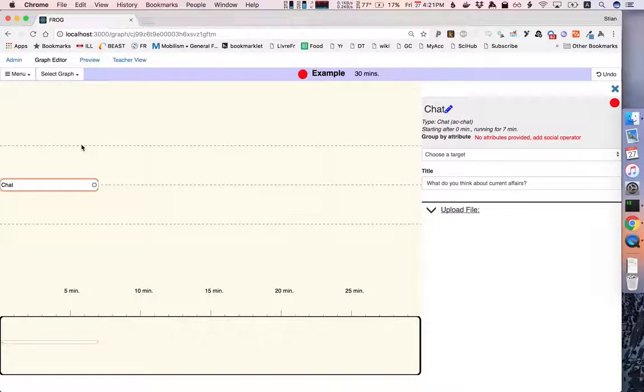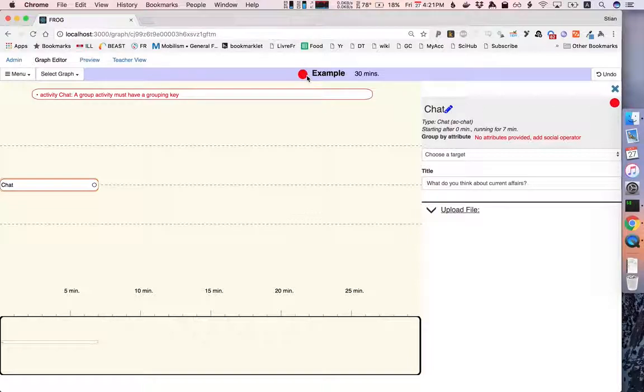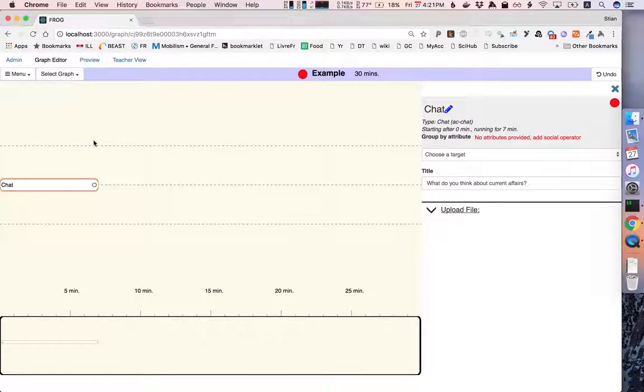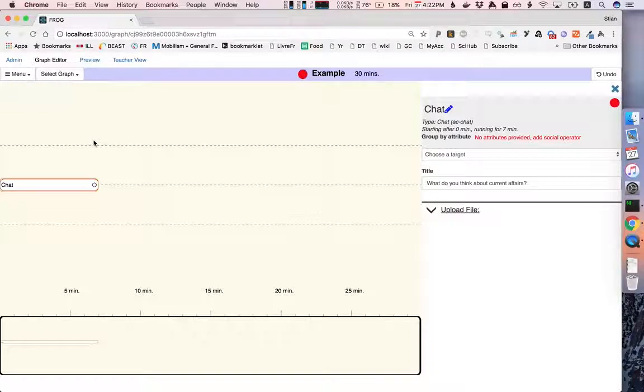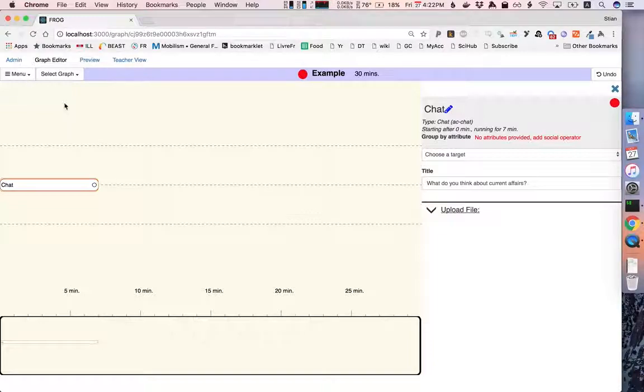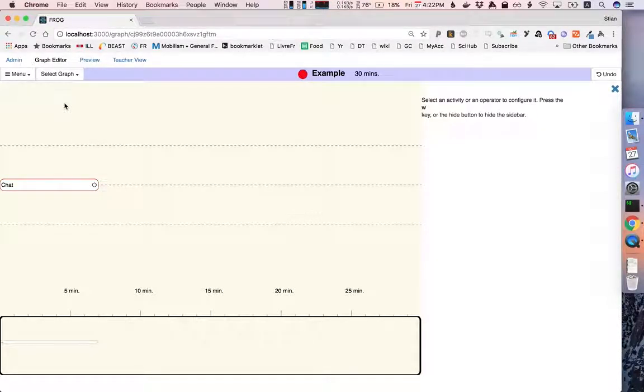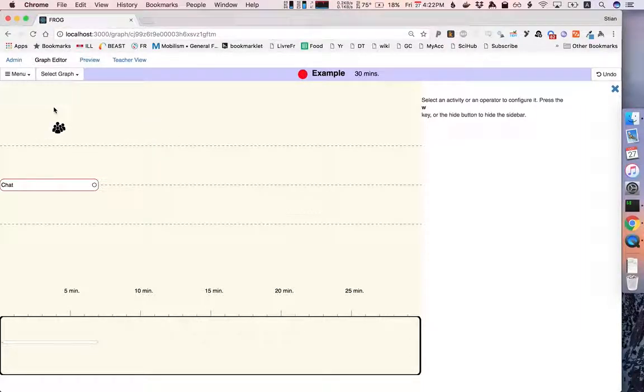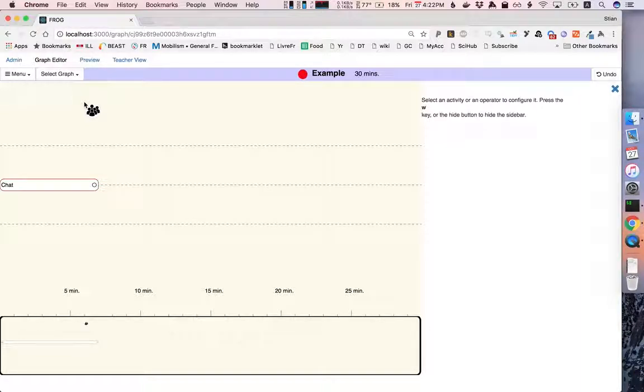If we put the chat on the second plane you'll see that our graph is red. Because a group activity needs to have a group and Frog does not know which group you want to put the students in unless you define it. In Frog we have a concept of operators and there are three different kinds of operators. A social operator generates groups or social attributes because they can actually also be roles. They can be used for other things. But the most typical thing is to use it to put people in groups. To create a social operator we press the letter S and we move our mouse until we decide where to put the operator and then we click.